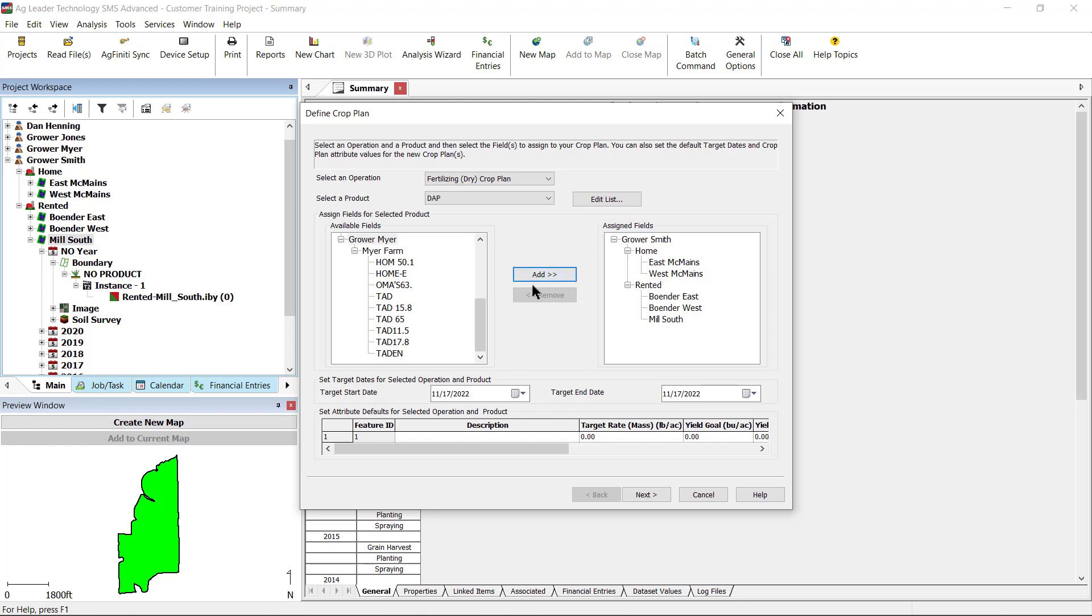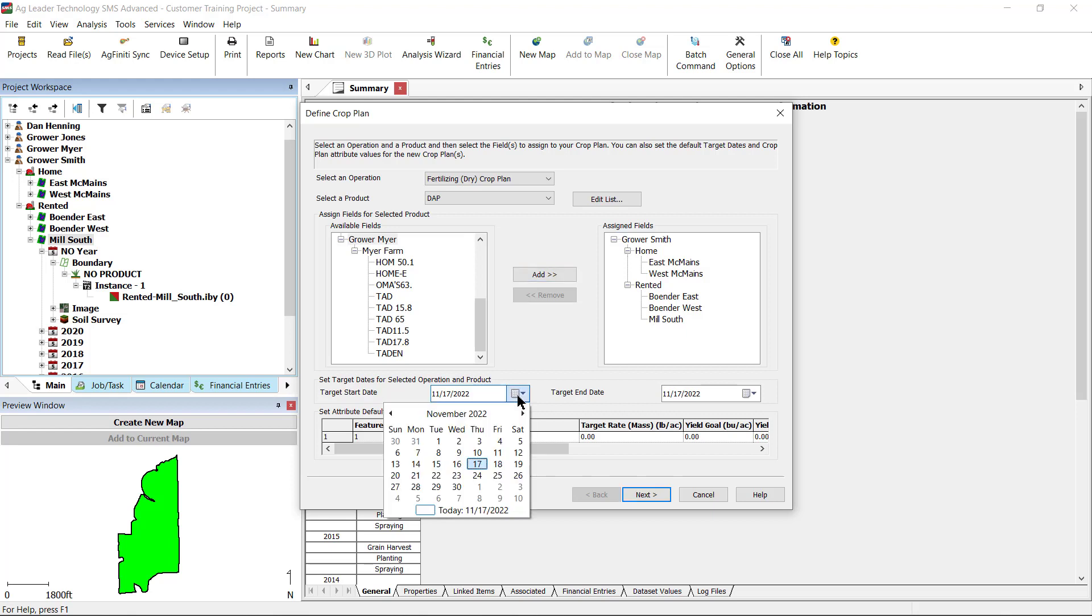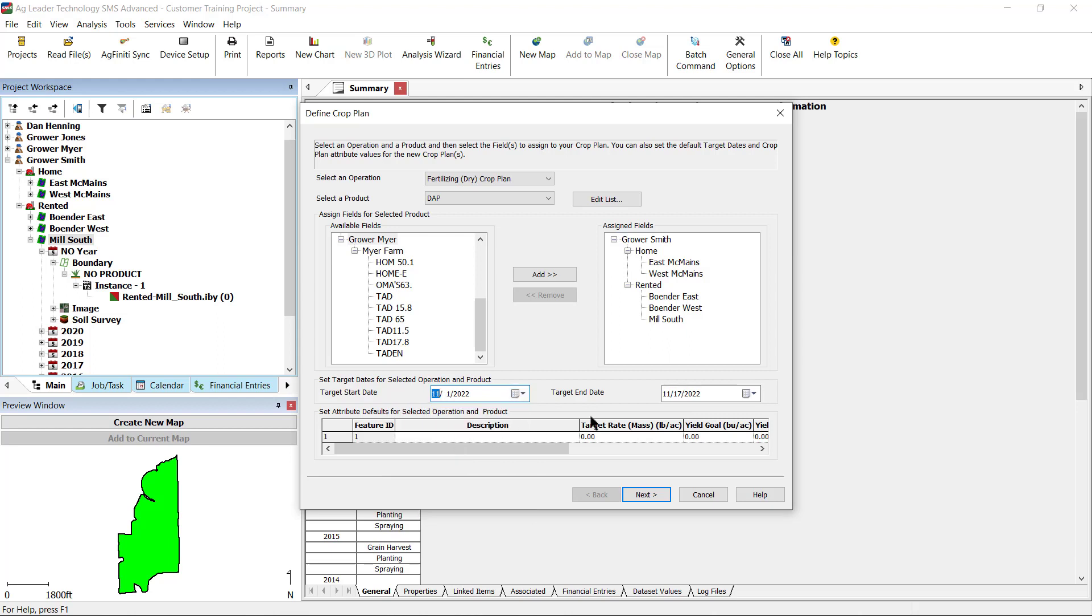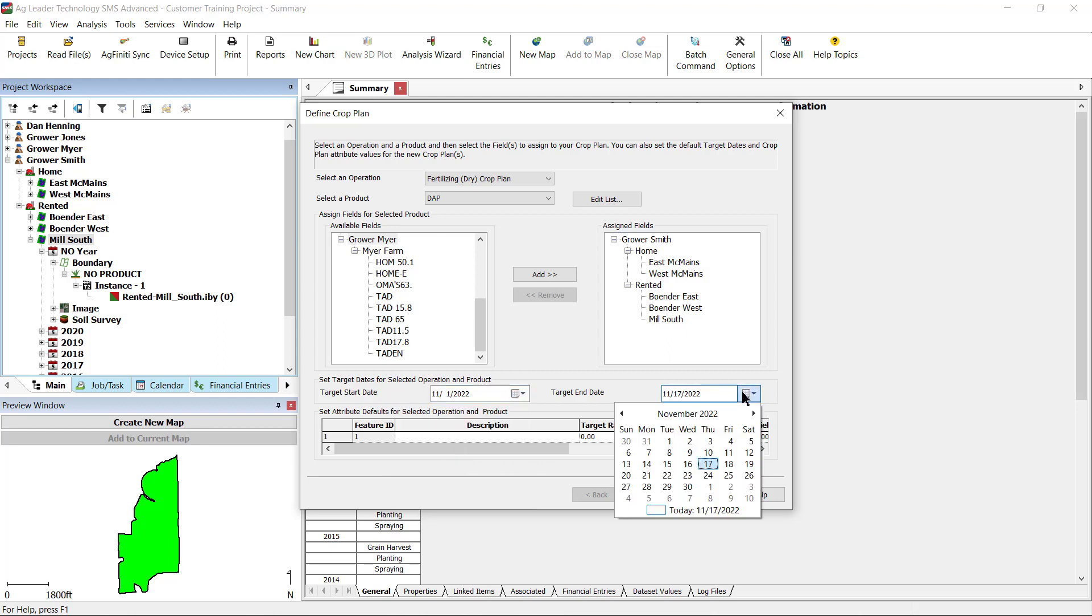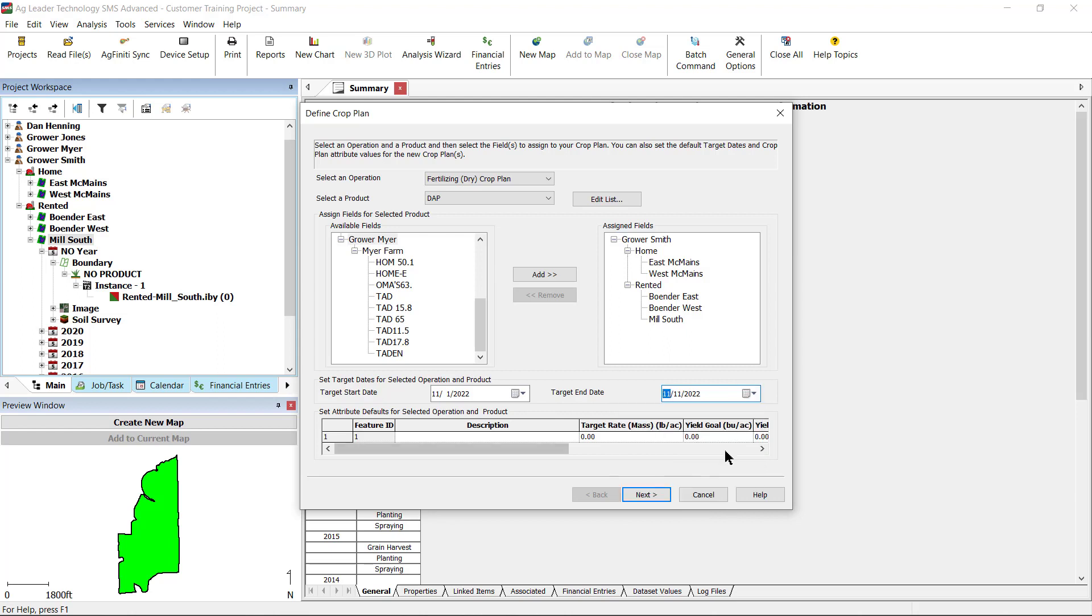Under Set Target Date for Selected Operation and Product, enter the date range for when this product will be or was applied. The date range entered will now show up in the calendar viewer in the SMS Advance software and by adding the date this operation and product can be included in financial reports.